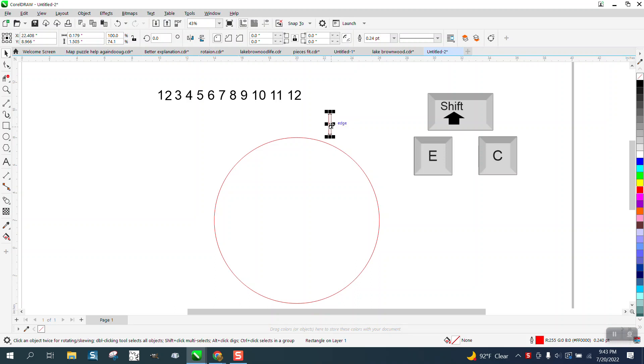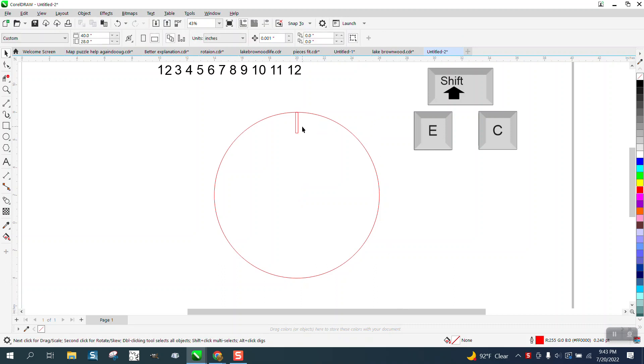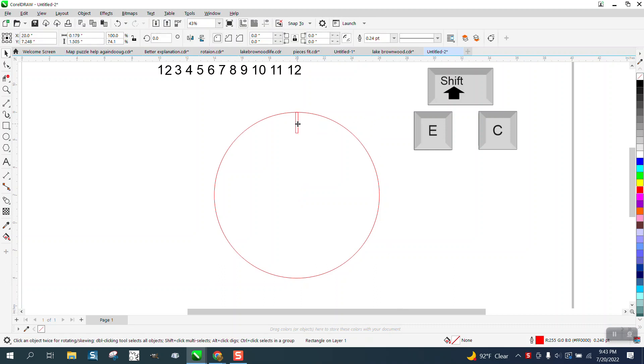So I'm just gonna draw an object, doesn't really matter what it is, and I'm gonna hit P to put it in the center of the page. I'm gonna select them both and hit T, then take that and move the rotation to the center.